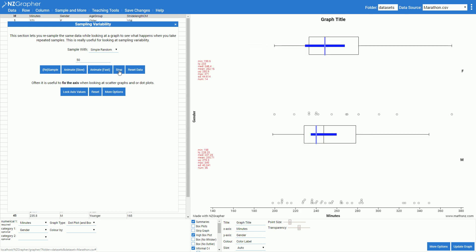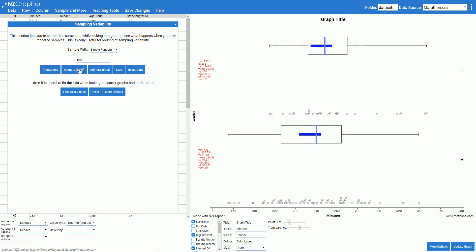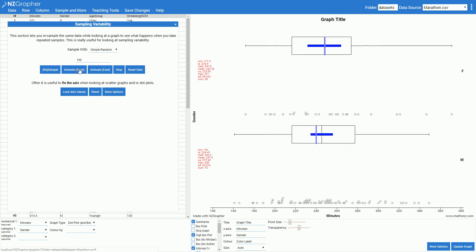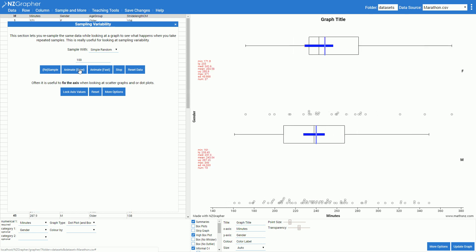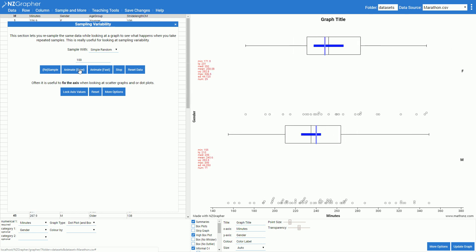This allows the class to easily look at how much variation there might be in a particular sample. If instead of taking a sample of 50 I took a sample of 100 we can see what happens to the size of those informal confidence intervals and how much less bouncing around there is so kids can see the effect of sample size.